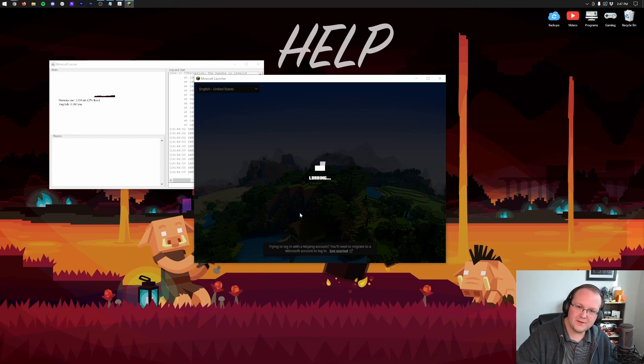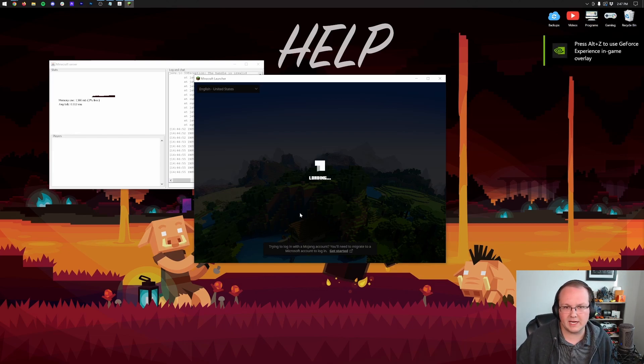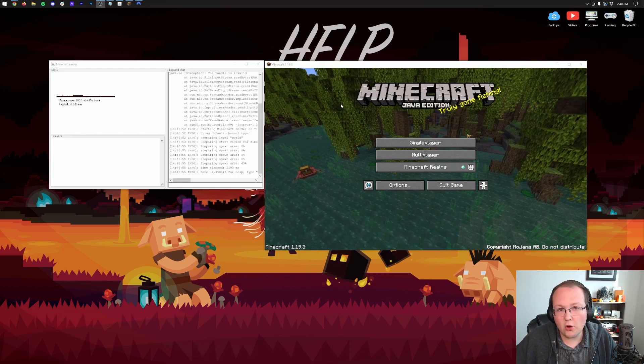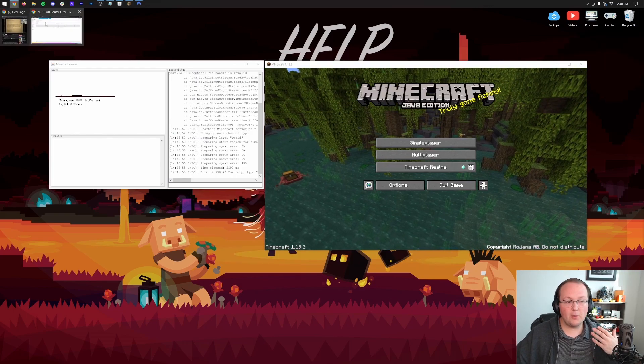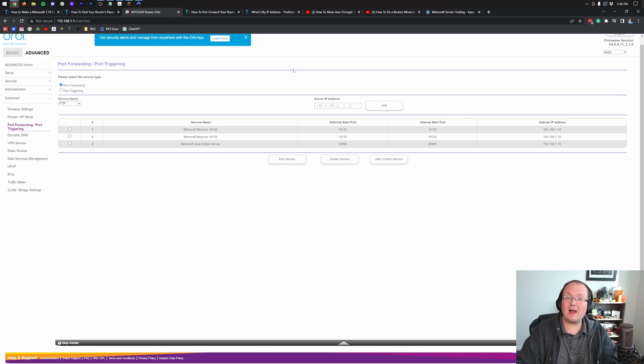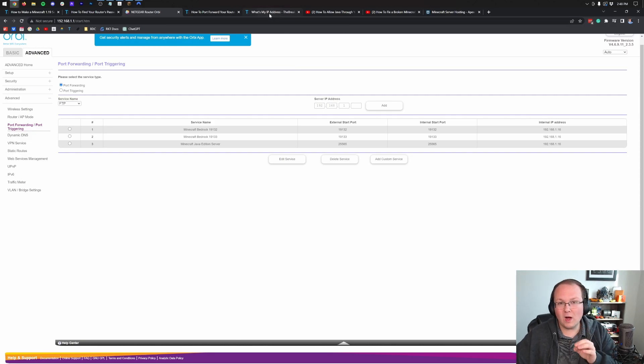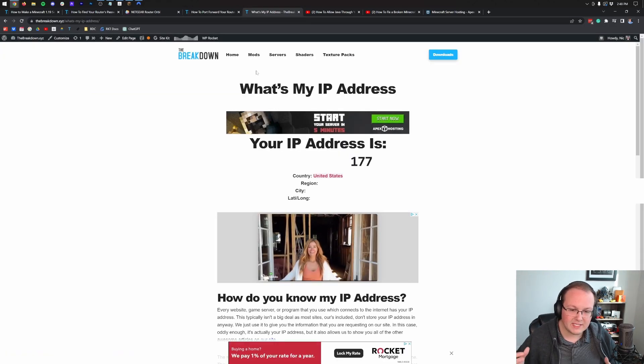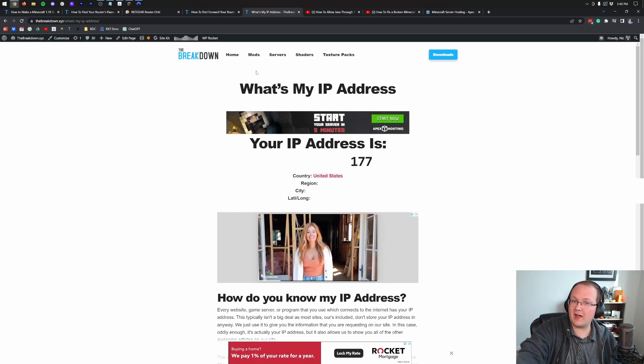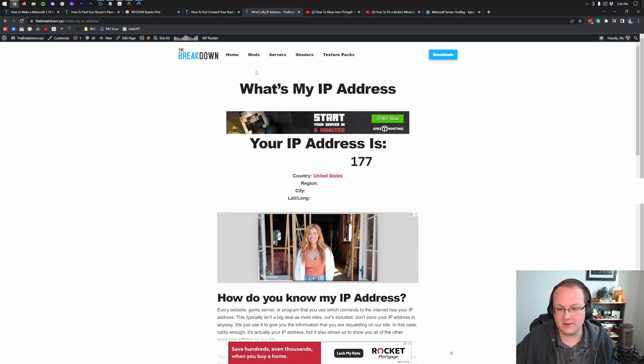And then once we've got Minecraft open, we can grab our public IP address and join really, really simply using that. However, once we do that, I do want to make some mentions as to who can join via your public IP. So there we go. Minecraft is open. And now what we want to do is go back to our browser and click the what's my IP address link. And that will take you here.